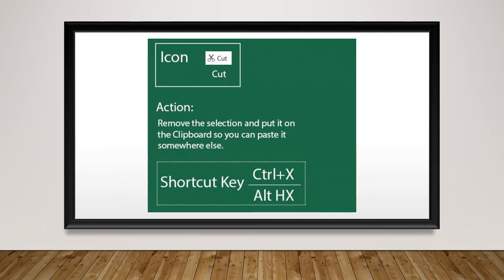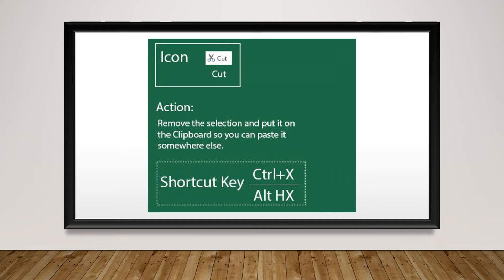Alternatively, believe it or not, Alt plus letter H plus letter X will function the same.